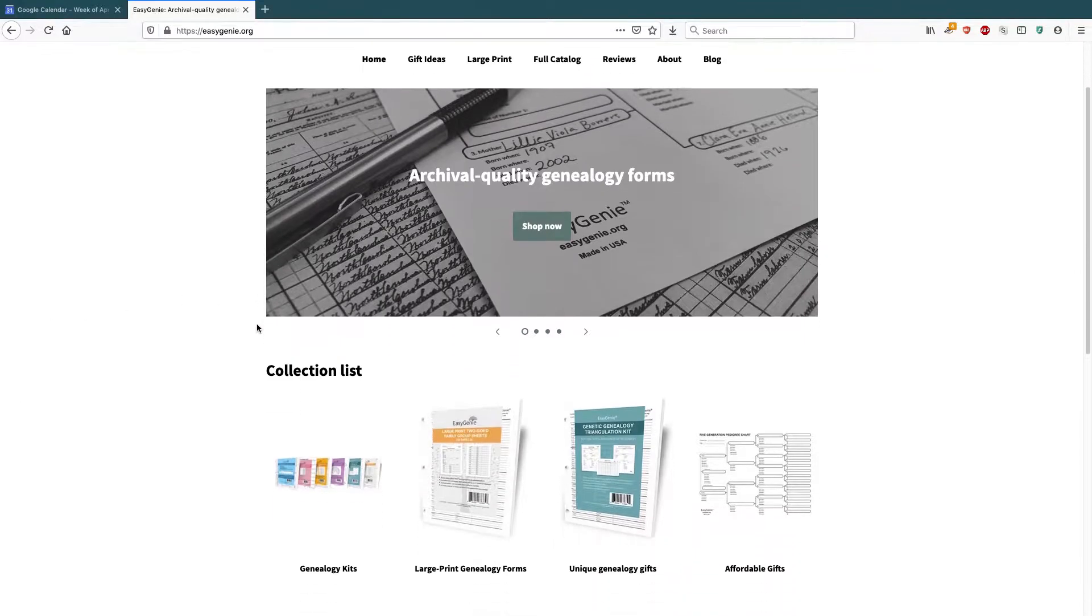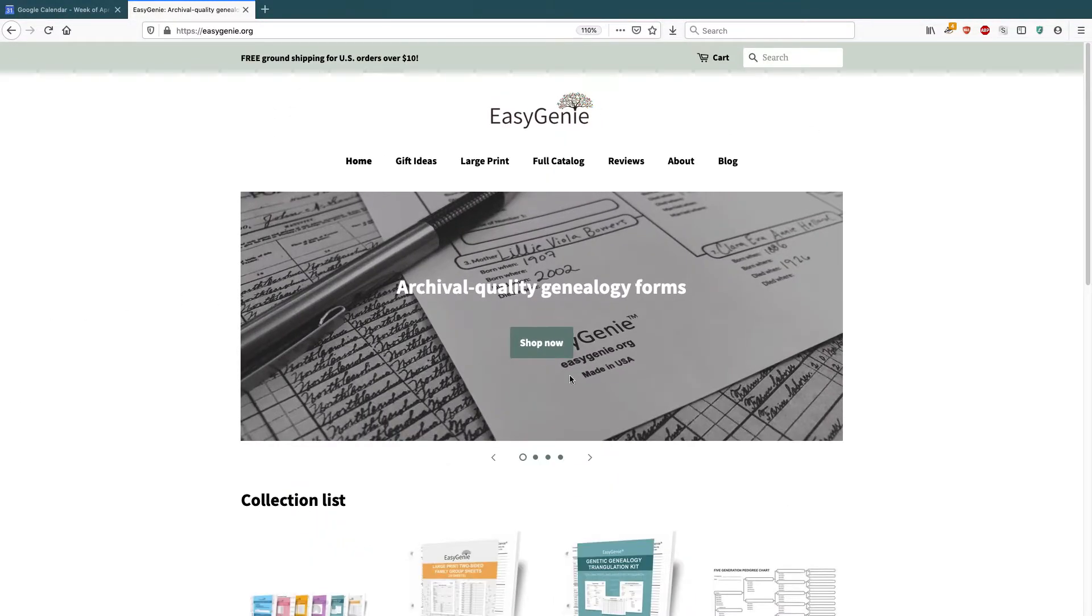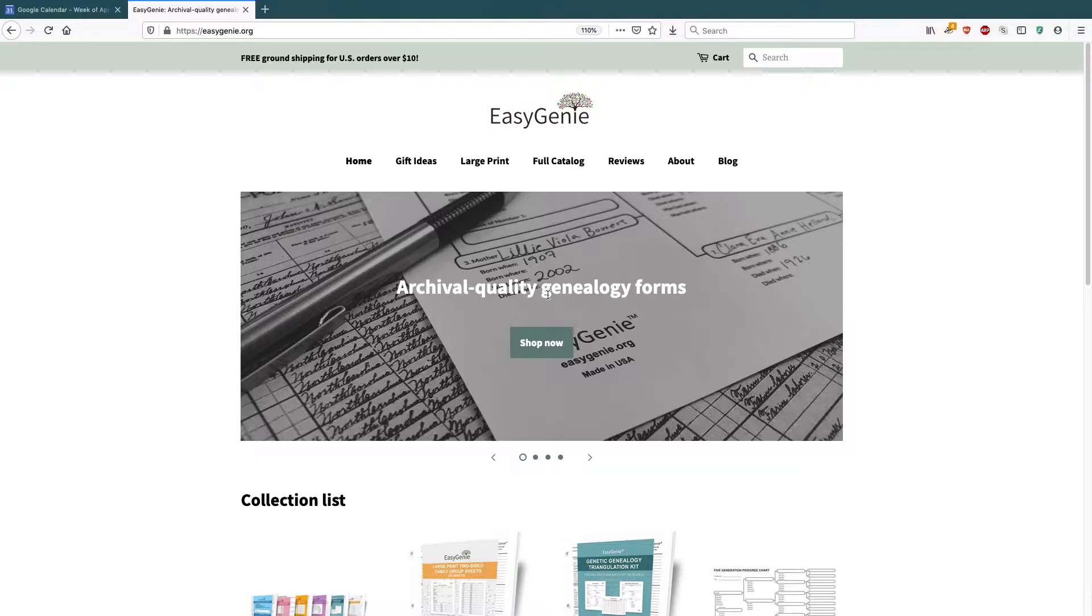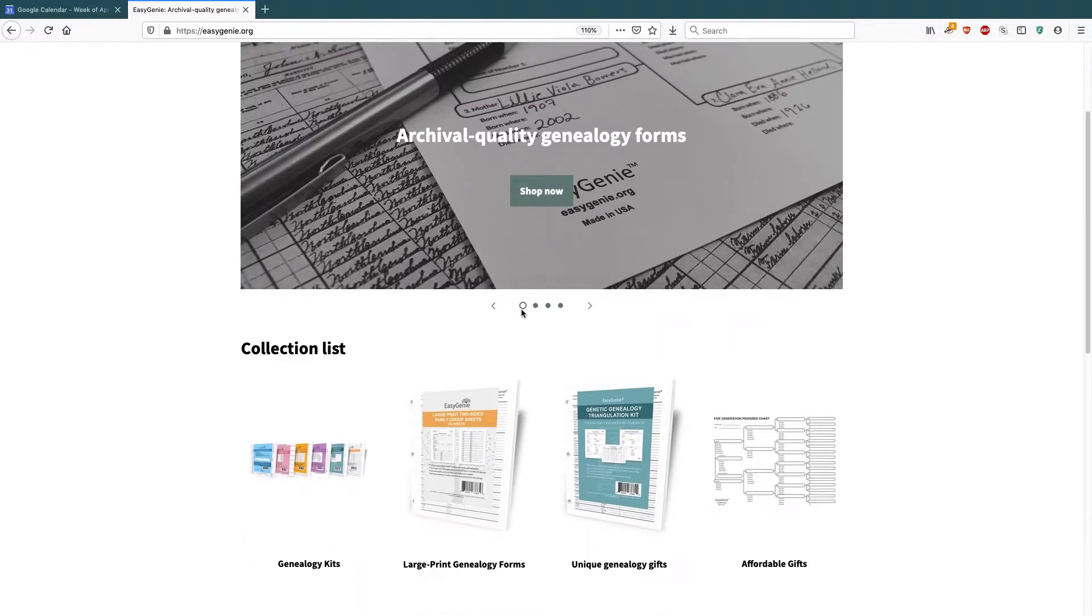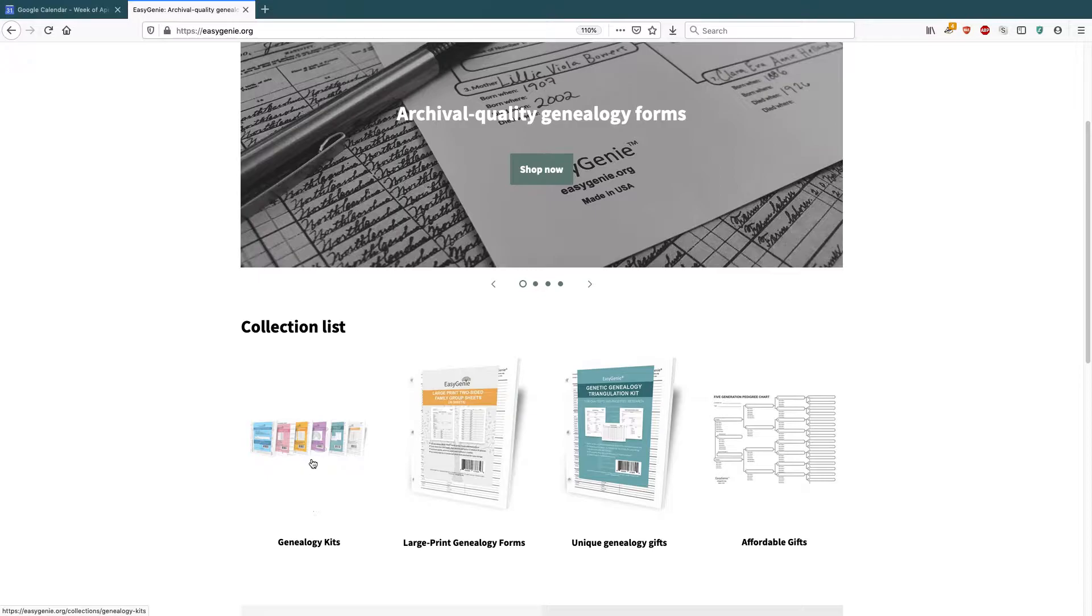So here is my Shopify store. Looks pretty good, huh? I have a slideshow here and then I have this list of collections right on the front page. And I have three of them.